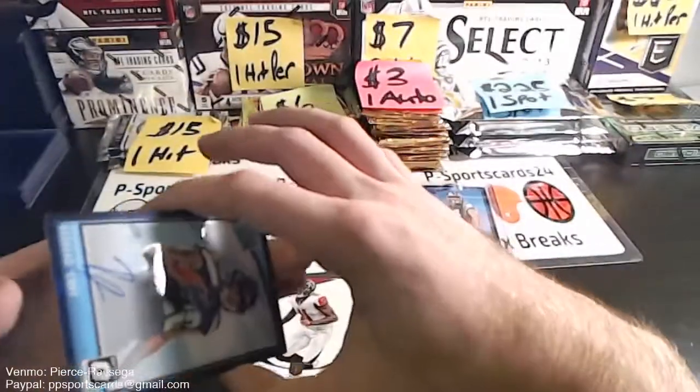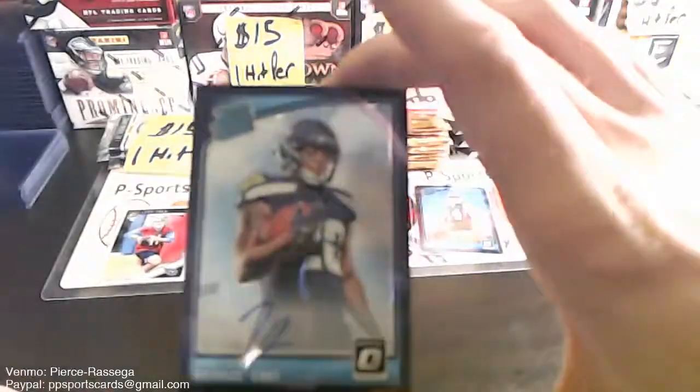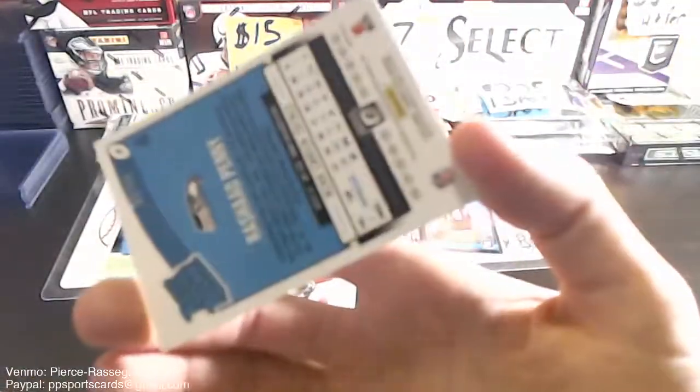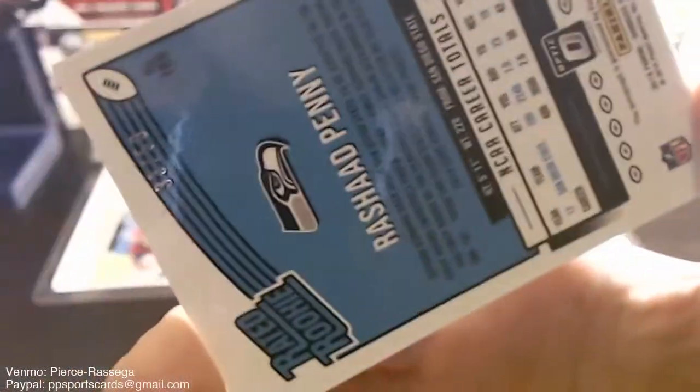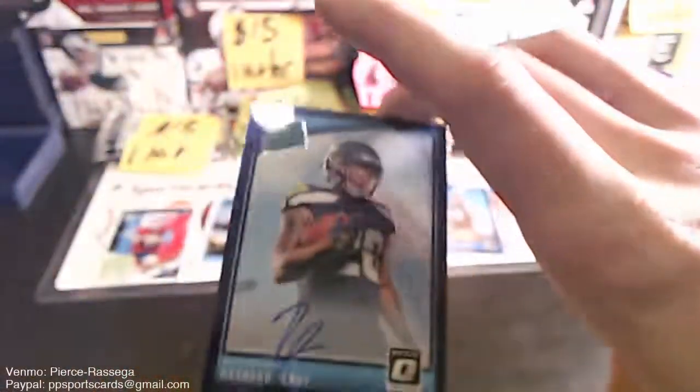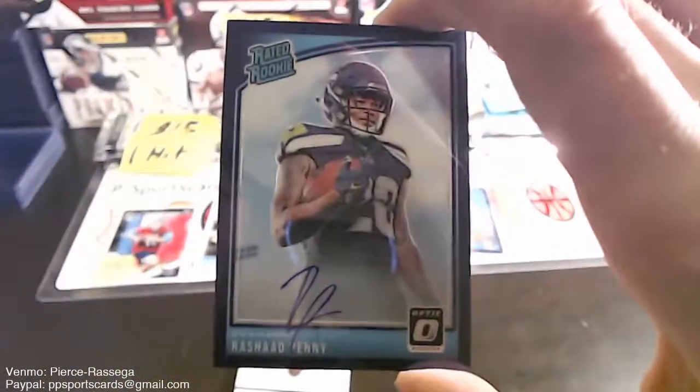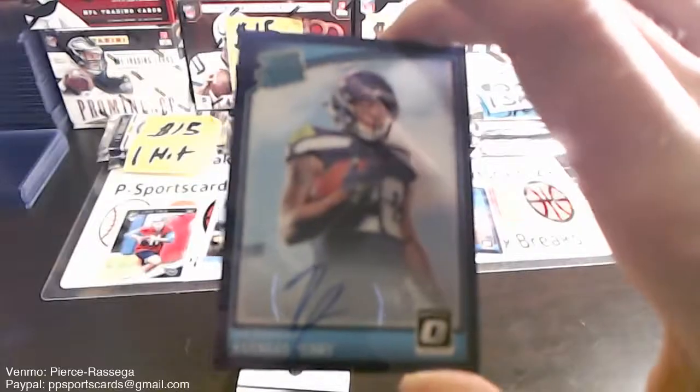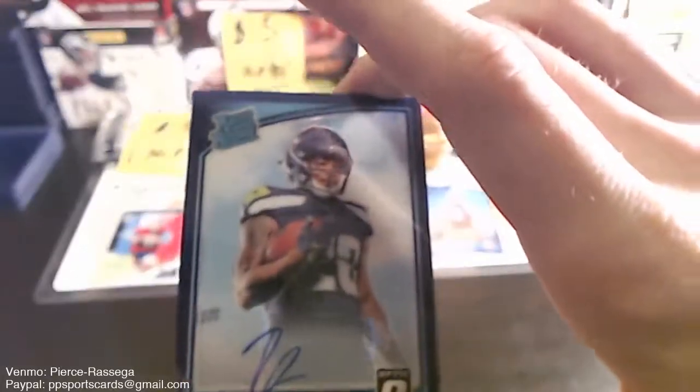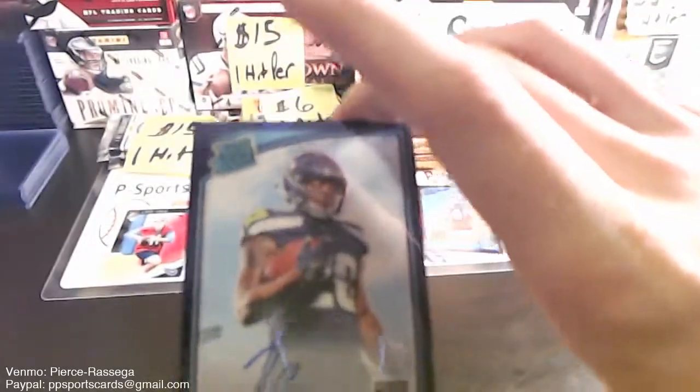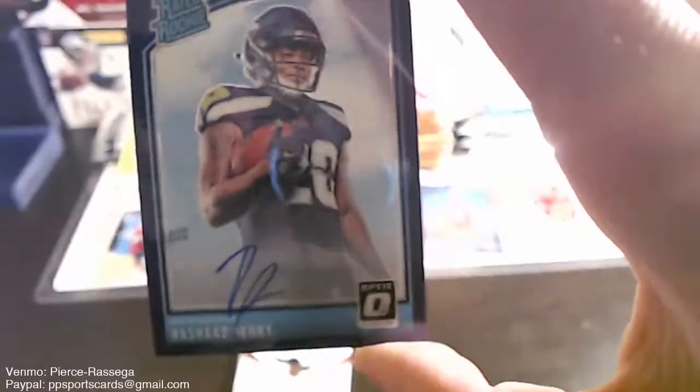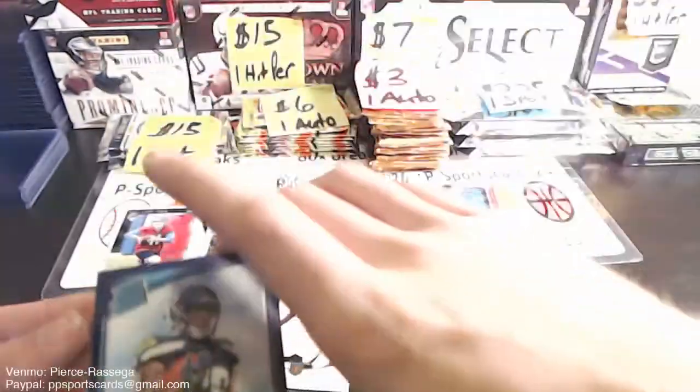First auto is a Rashad Penny on-card purple, 2 out of 50, 33 out of 50. Rashad Penny, nice, nice for the Seahawks.